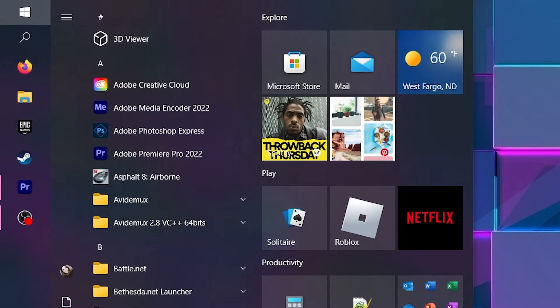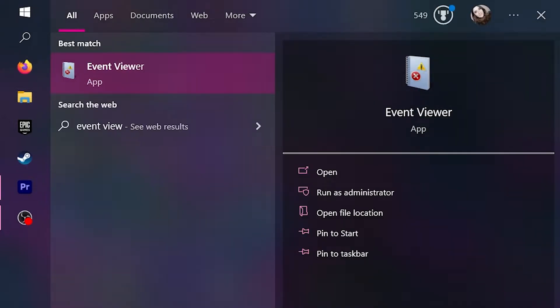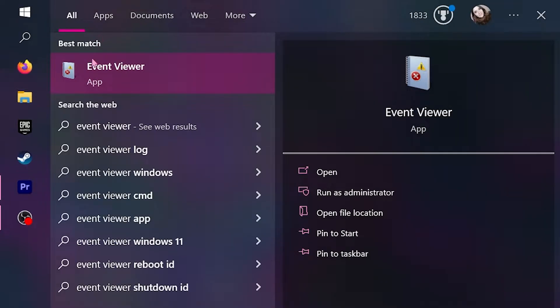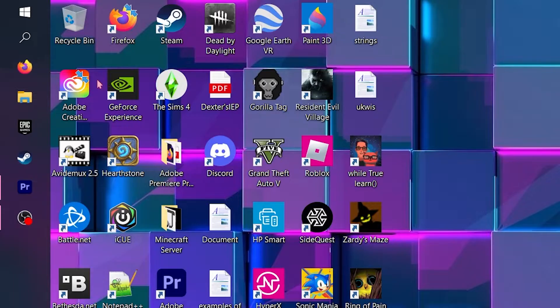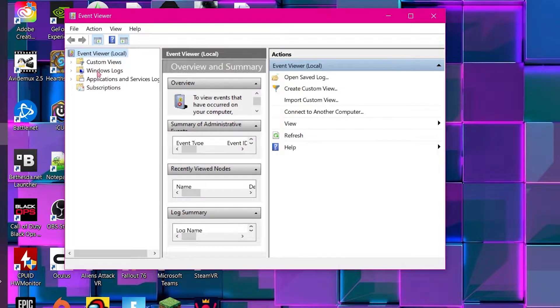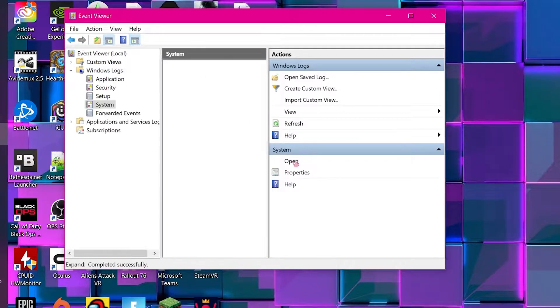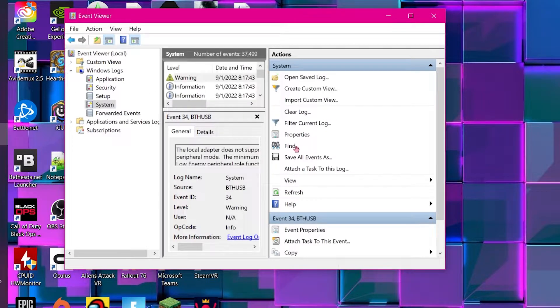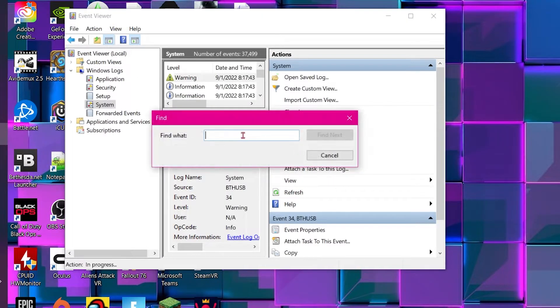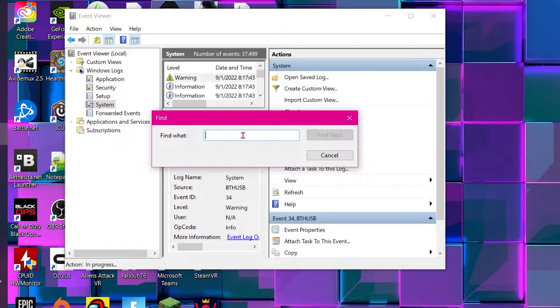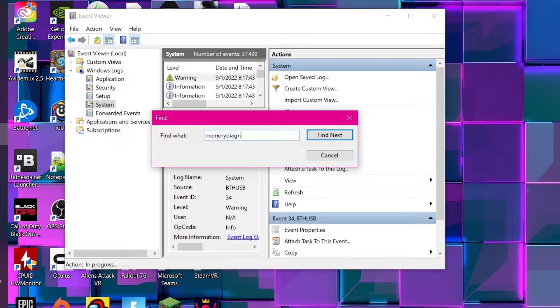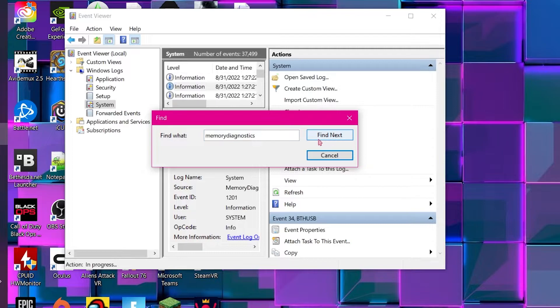Open up start. Start typing 'event viewer.' Open Event Viewer. Click on Windows Logs. Click on System. Open Find, and then it'll pop up the search box. Type in 'memory diagnostics.' Find next.